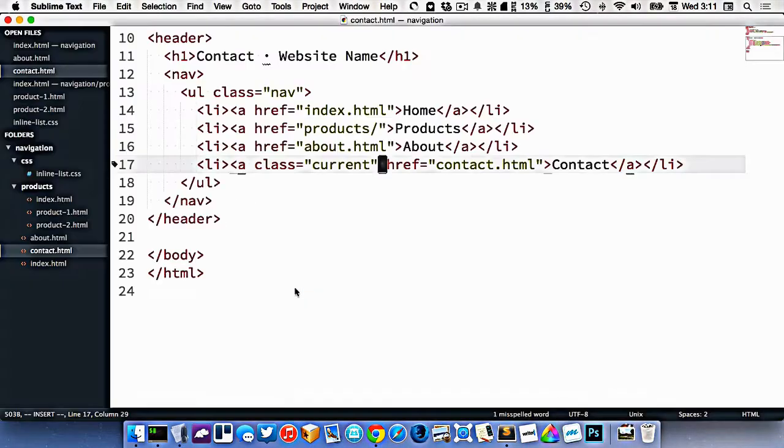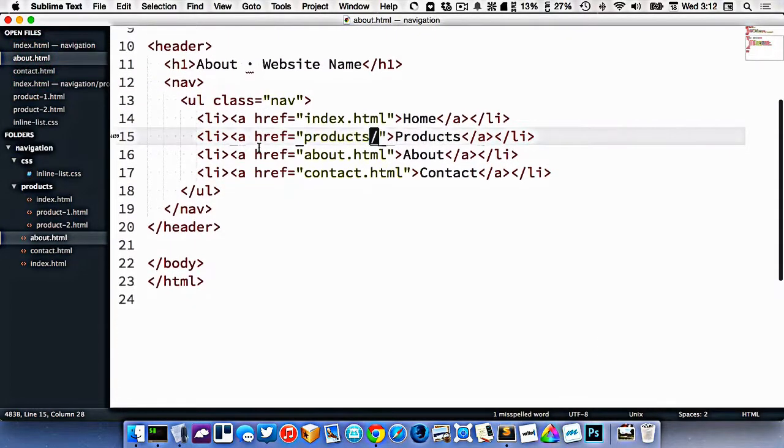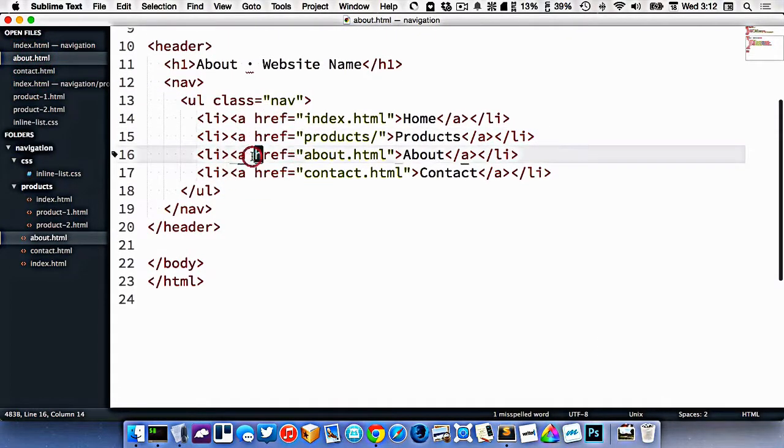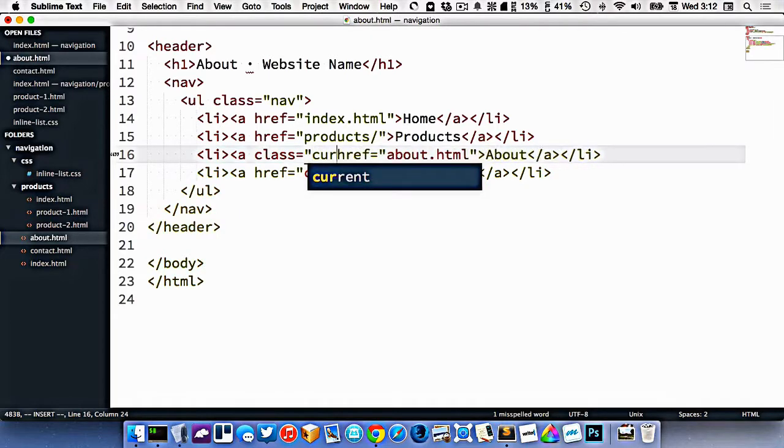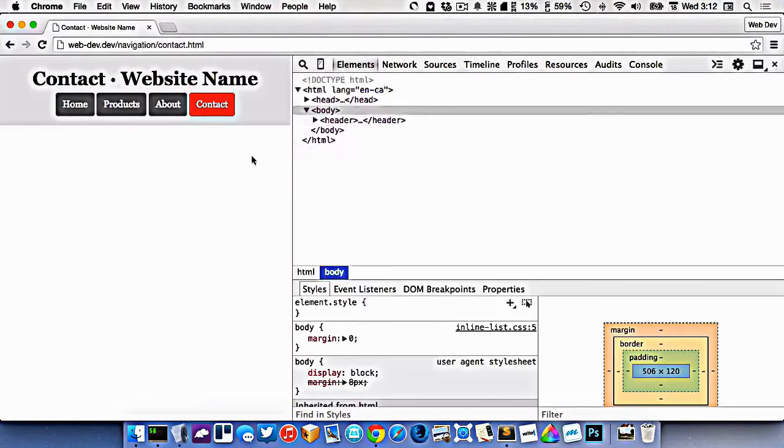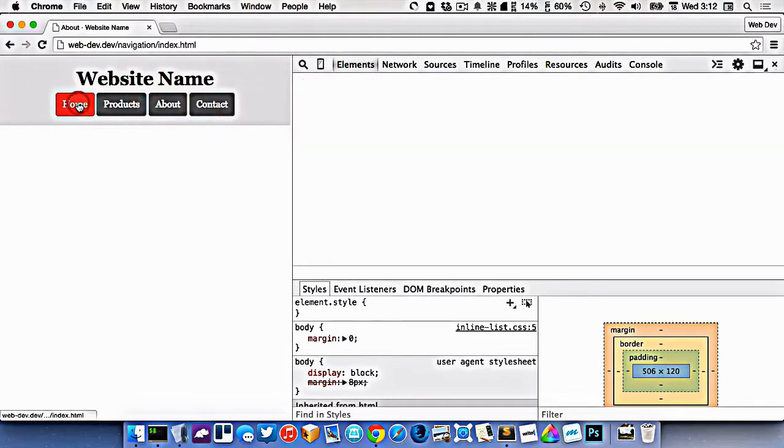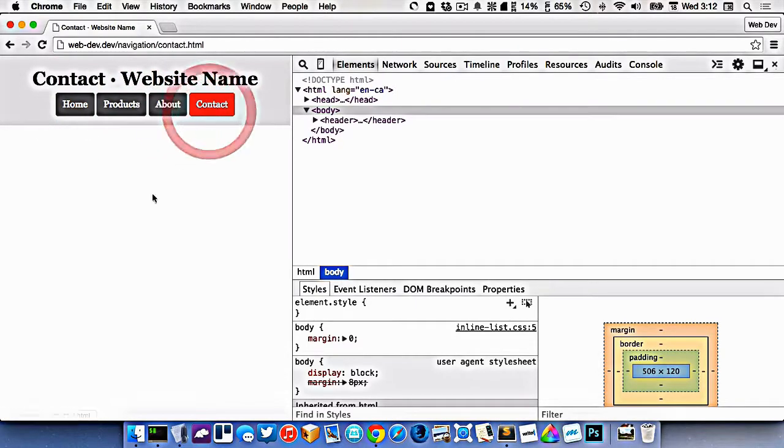Let's do the same for the about page. We'll go to about.html, find the about link in here and add the class of current, like that. So now all these pages work, except the only one that isn't working is products.